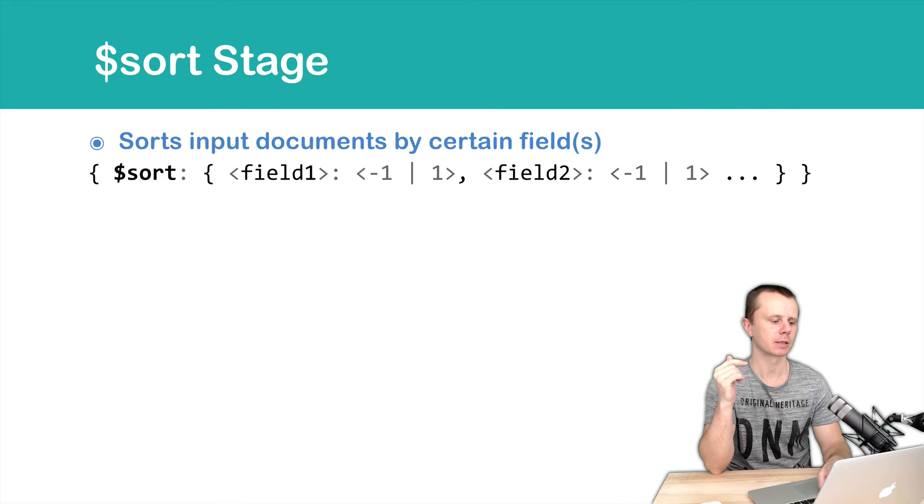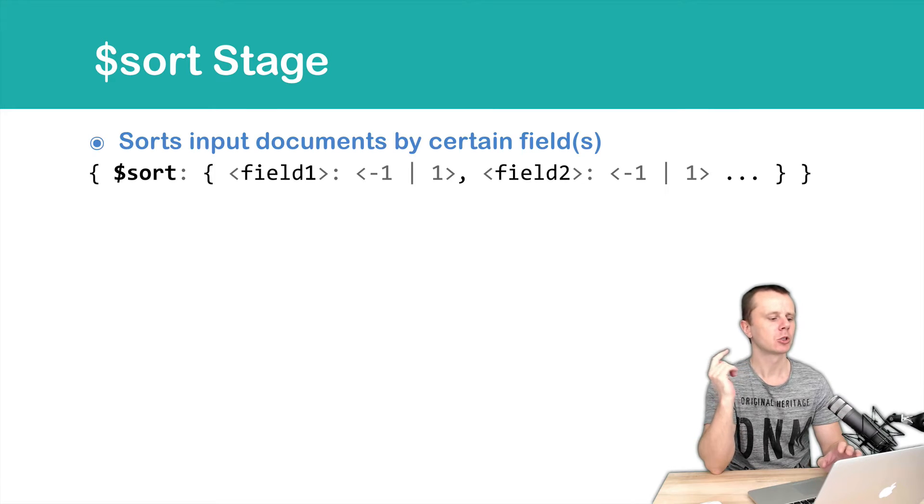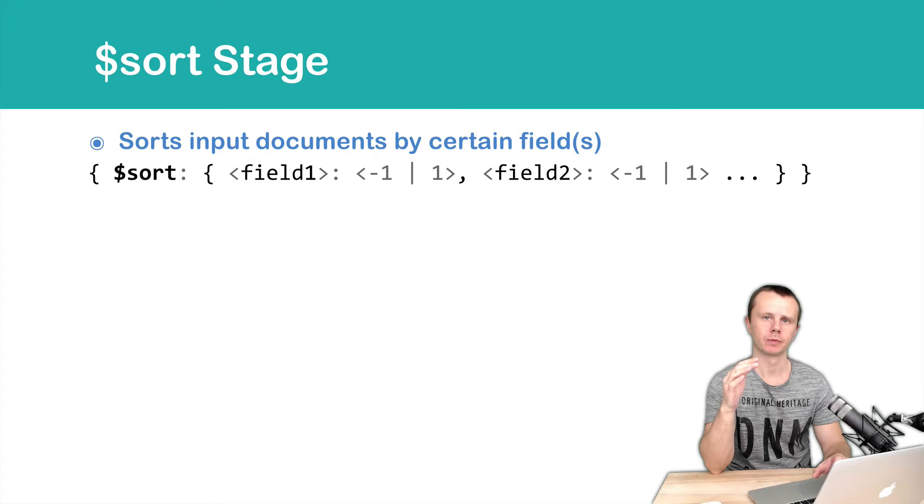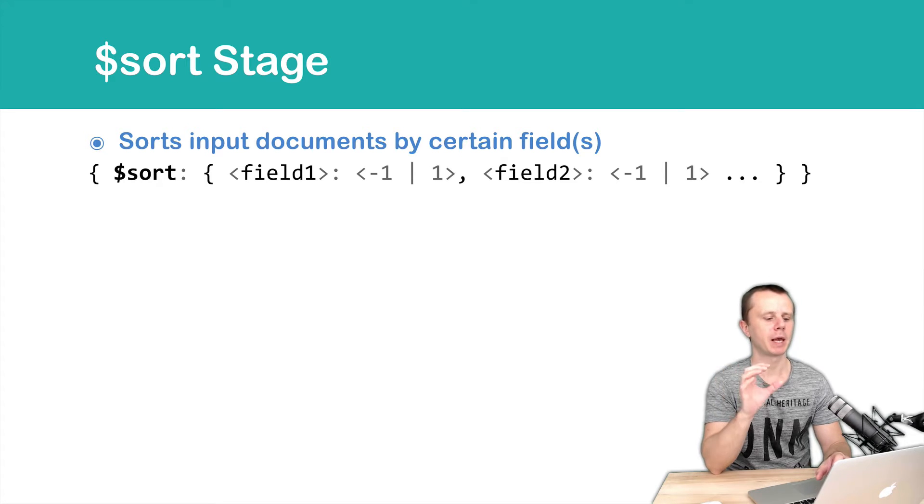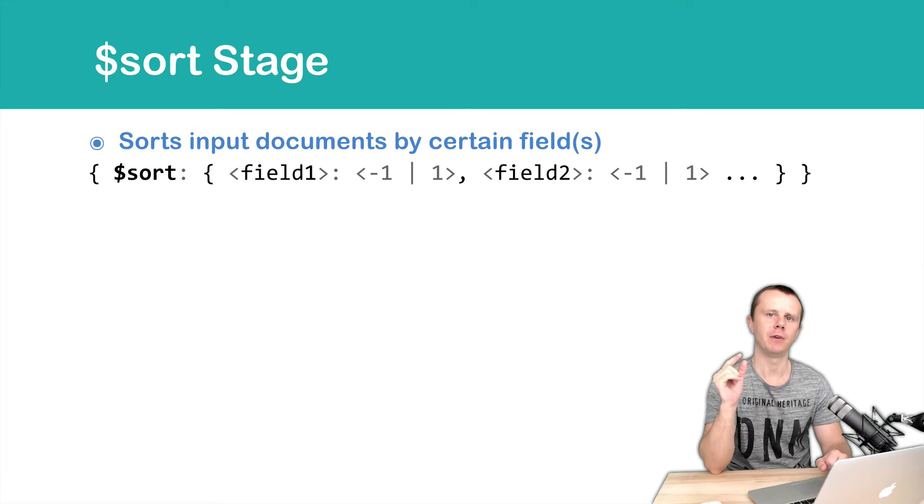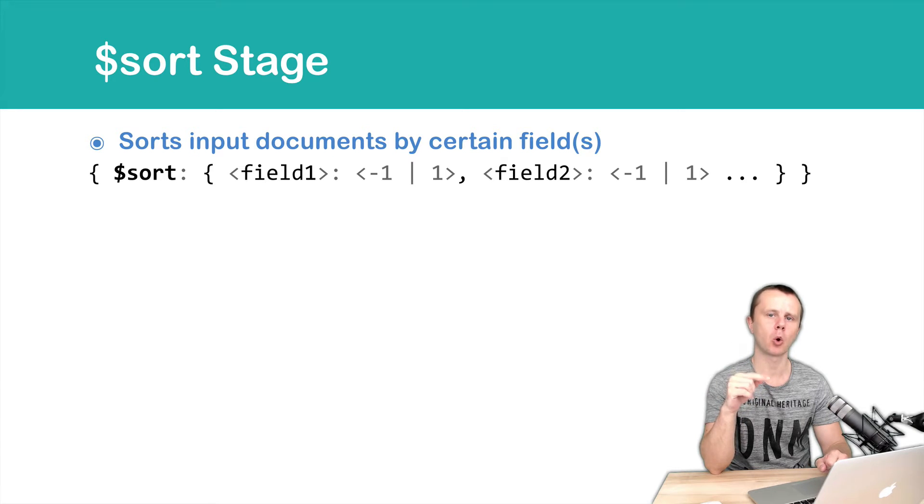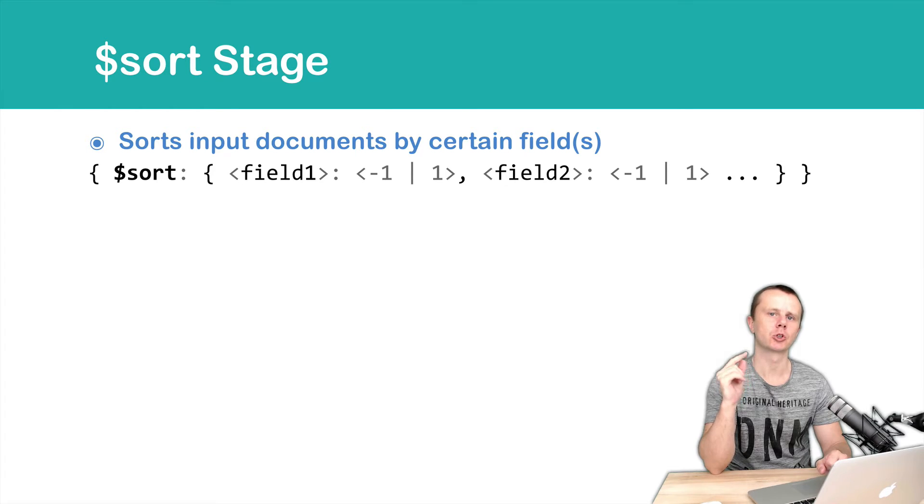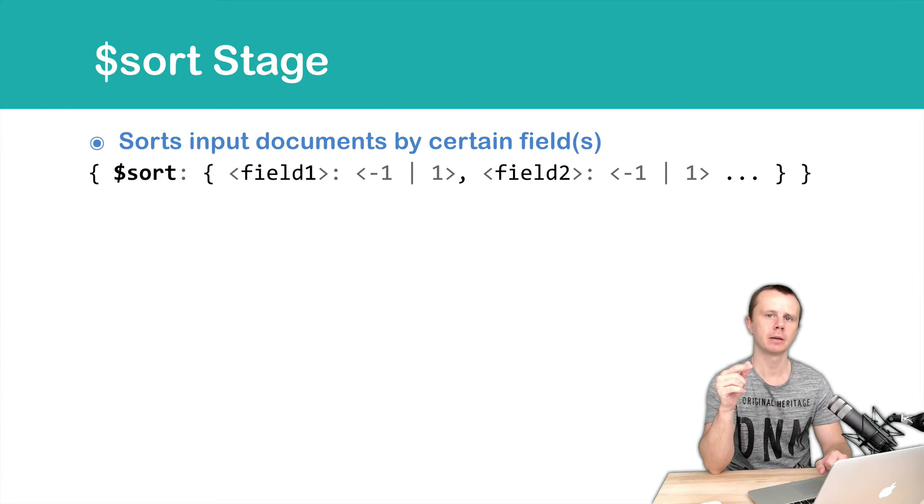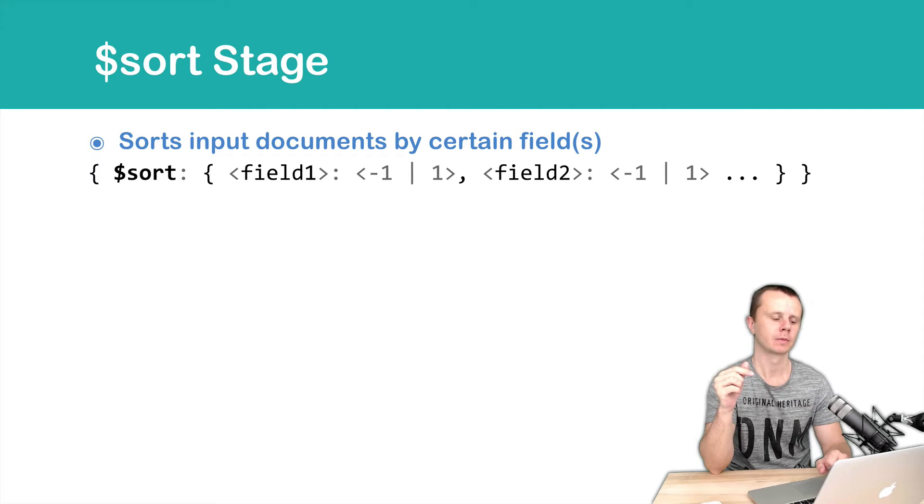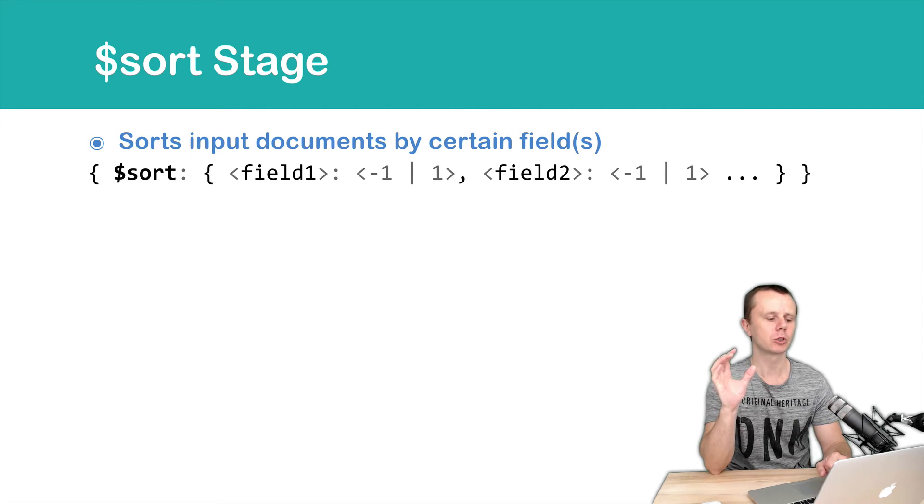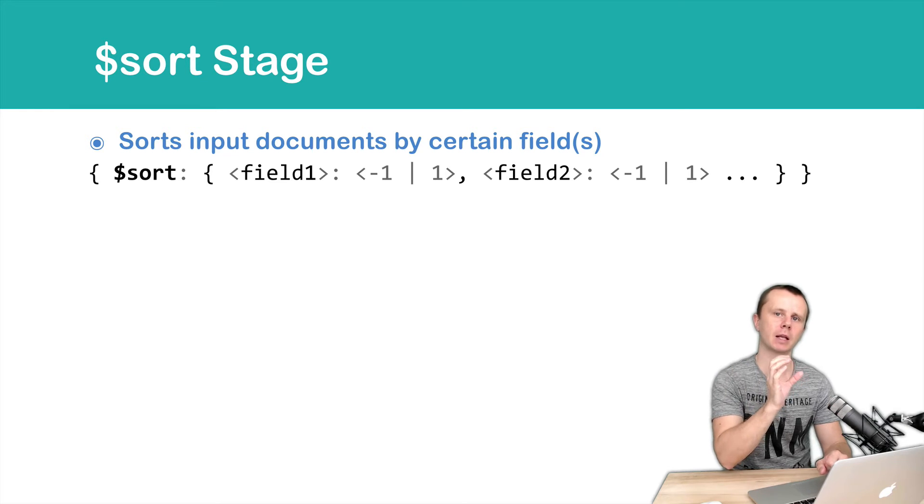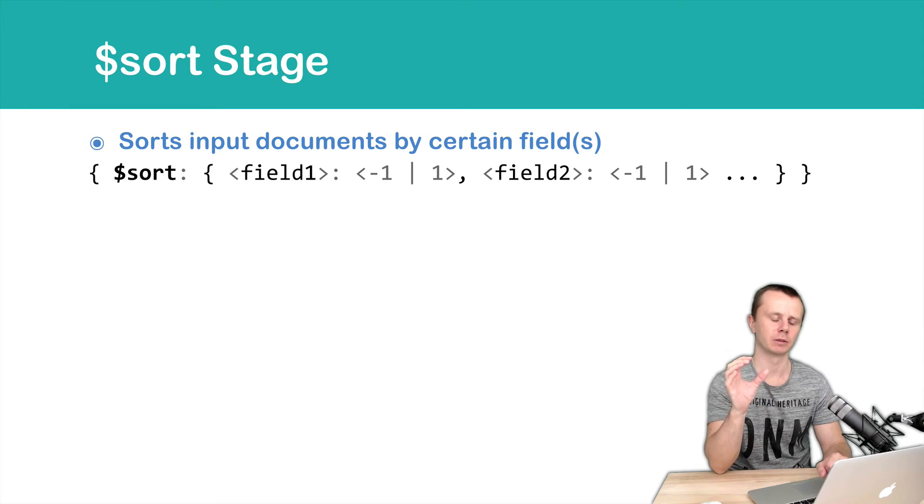Let's look at the syntax. Sort, then colon and an object. In the object you must place key-value pairs where a key is a field name and value is either minus one or one. Minus one means that sort will be descending and one means that sort will be ascending. You can sort by several fields. First field and then next field.